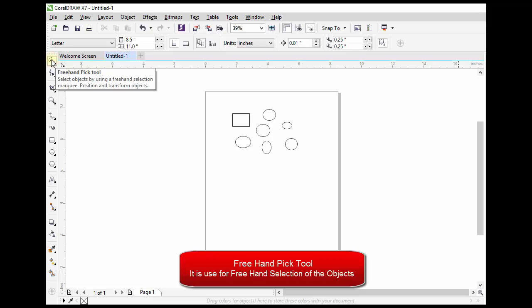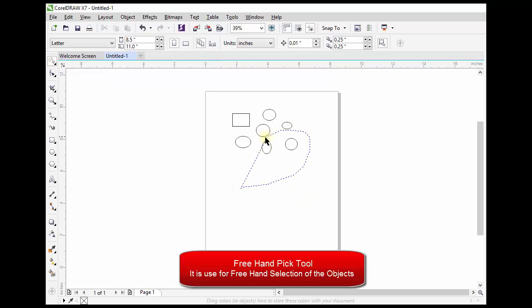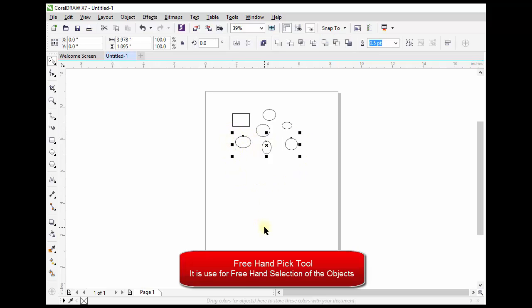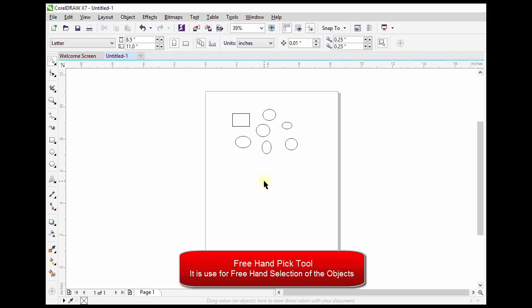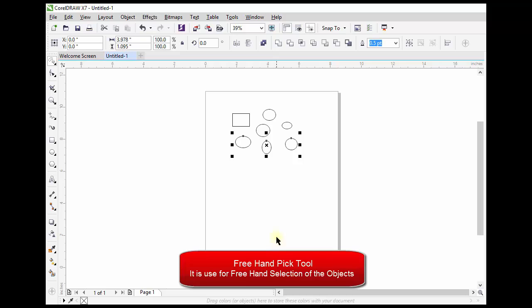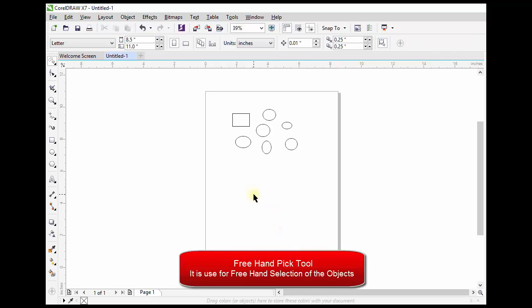Freehand Pick tool: select objects by using a freehand selection marquee. Drag around the objects that you want to select. To select objects that are partially enclosed by the selection area, hold down Alt while dragging.